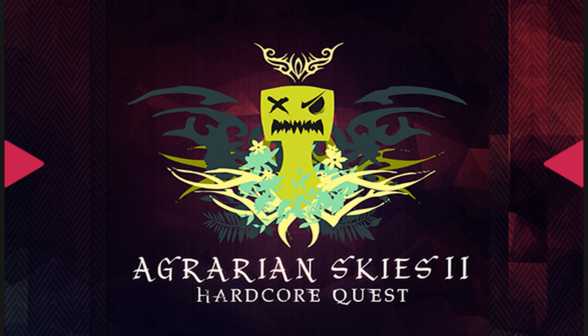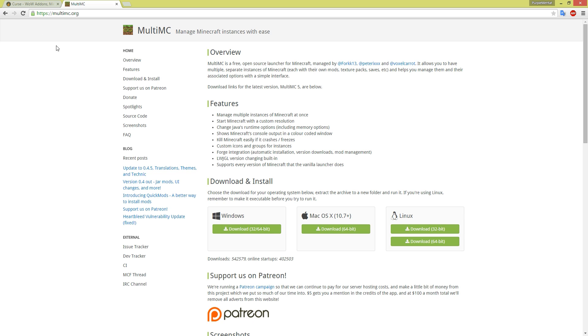The first thing you will need to do is point your favorite web browser to multimc.org and download either the OS X or Linux version and install it depending on what your particular operating system is.